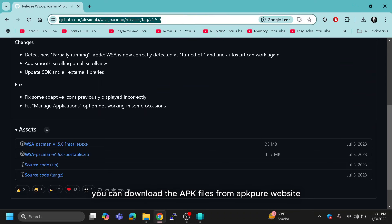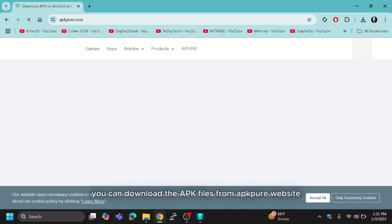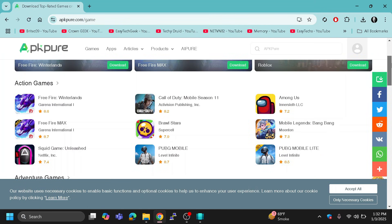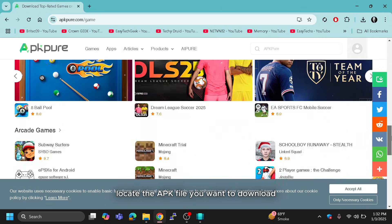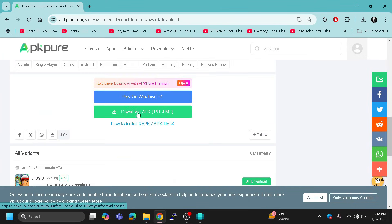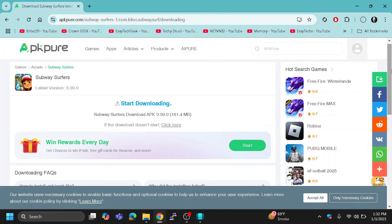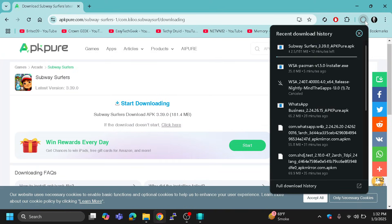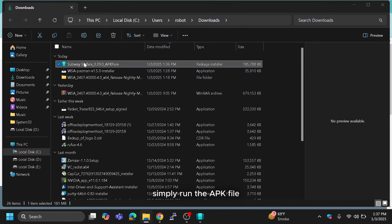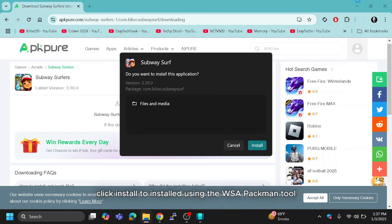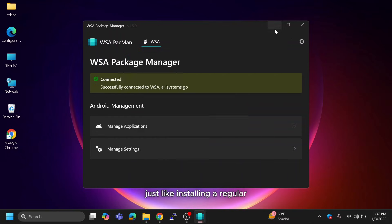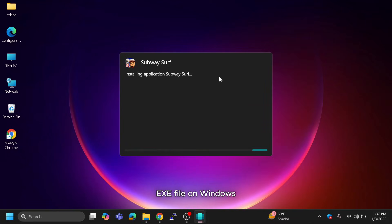You can download APK files from the APKPure website — find the link in the video description. Locate the APK file you want to download. After downloading the file, simply run the APK file and click Install to install it using the WSA PACMAN tool, just like installing a regular EXE file on Windows.